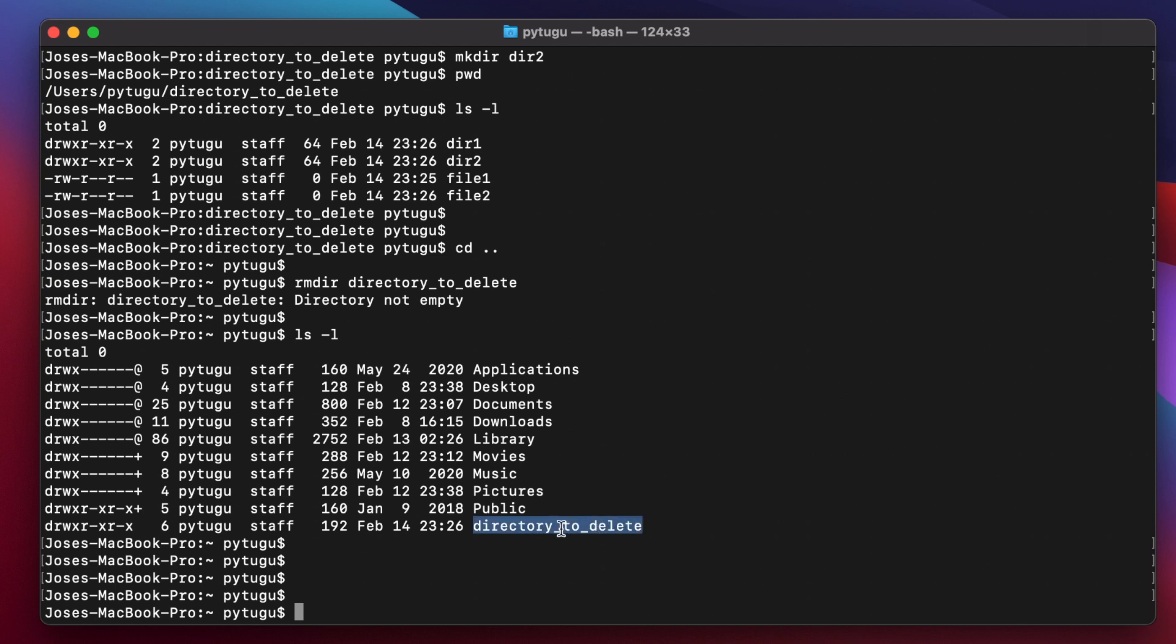So to remove all the contents inside this directory and this directory, one way of doing it is to go inside this directory and delete each file and each directory. Or we just type here and be very careful with this command.